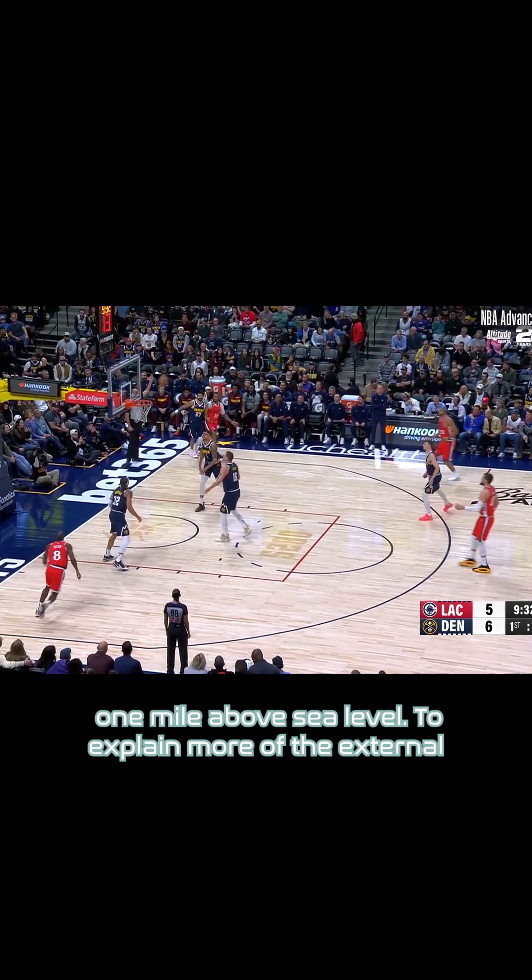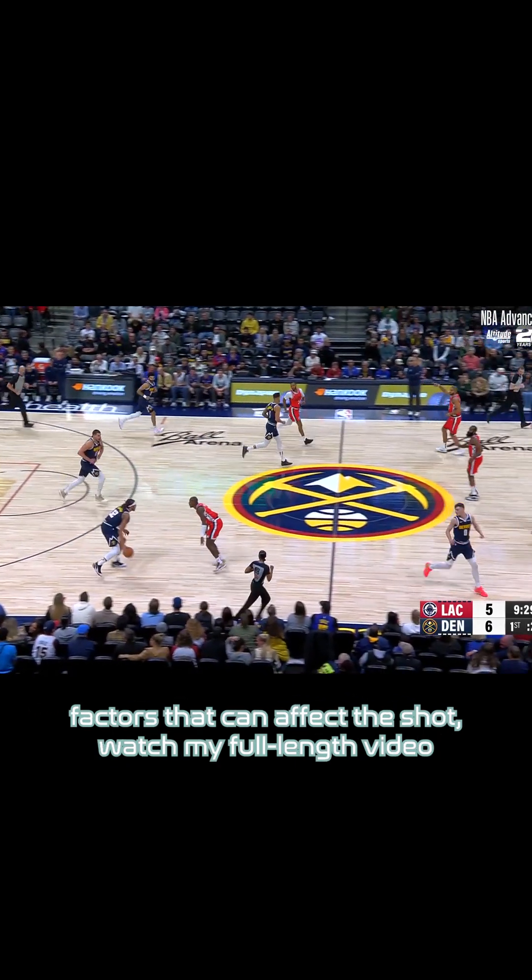To explore more of the external factors that can affect the shot, watch my full-length video where I go into depth as to why.